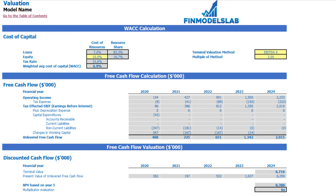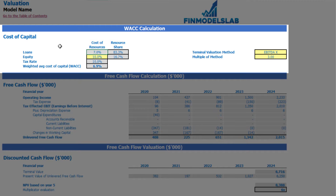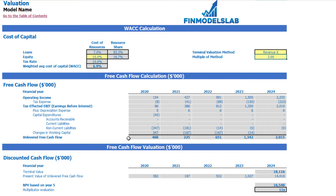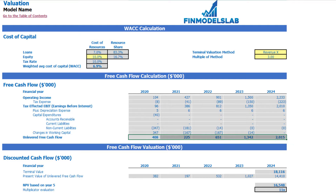On the valuation tab you can see company valuation based on the cost of equity, cost of loans previously inputted on the dashboard, and calculation of resource share. There is also a tax rate and the weighted average cost of capital (WACC). The valuation model has two methods: EBITDA multiple and revenue multiple. You can select one and input the multiple. The model then calculates terminal value based on unlevered free cash flow, present value of unlevered free cash flow (NPV), and the multiplicator valuation.